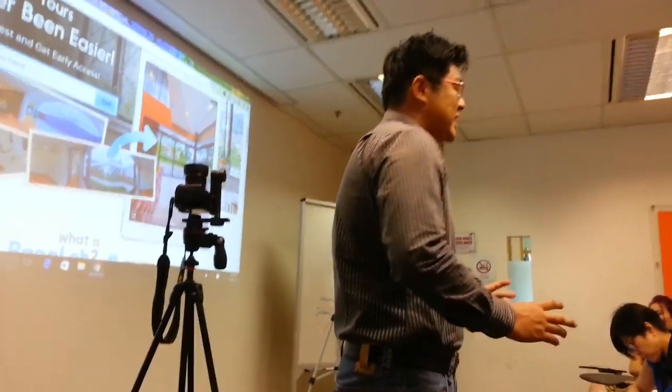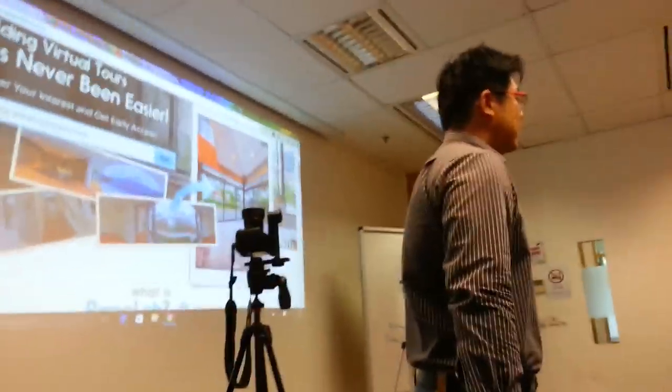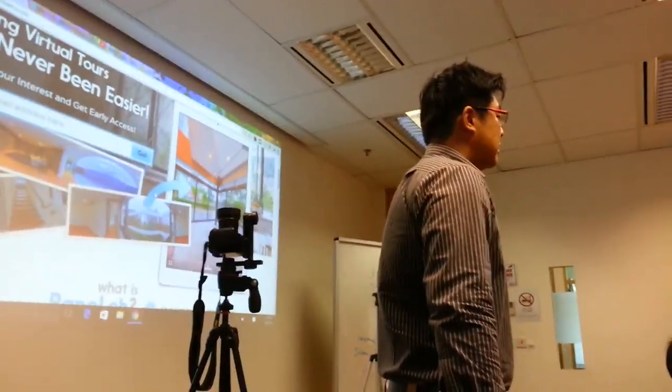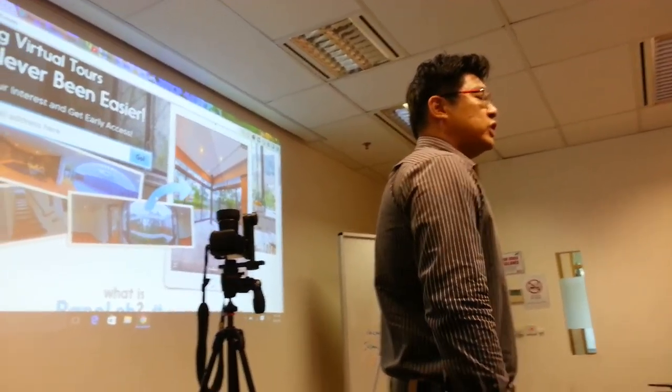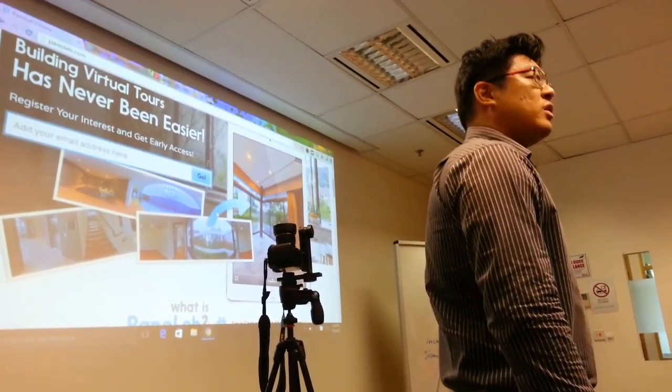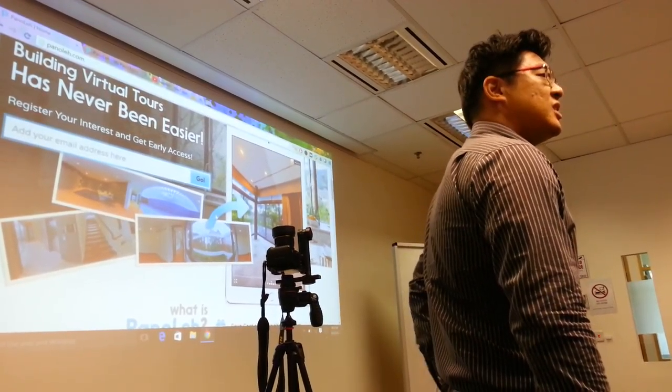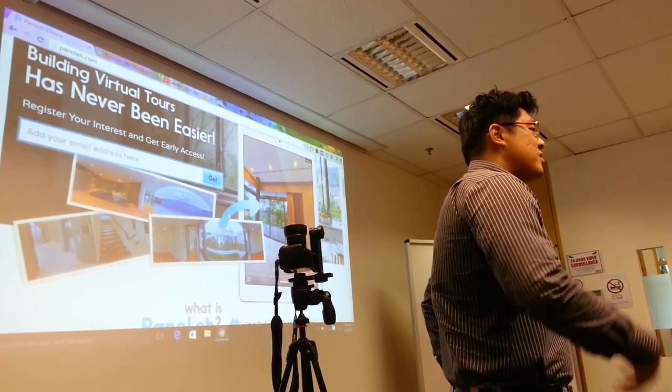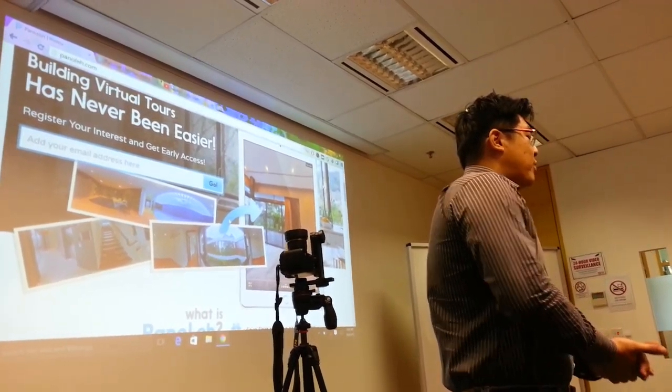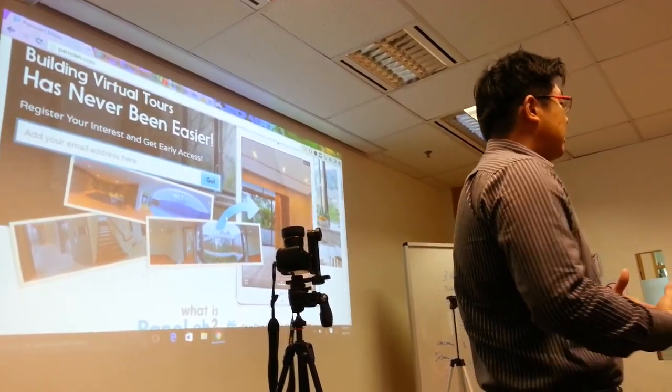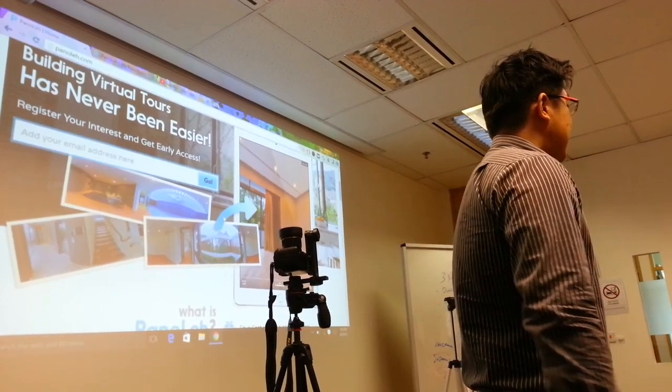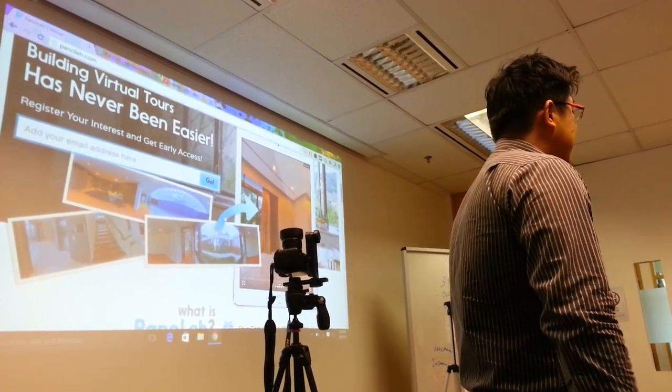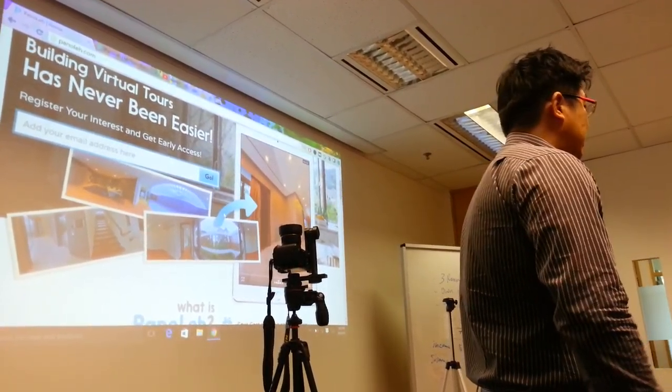Panoli is actually an online virtual tour builder that anyone and everyone of all ages can do below less than 5 minutes. It's a new program which our company, a software development company, have created solely for property agents.